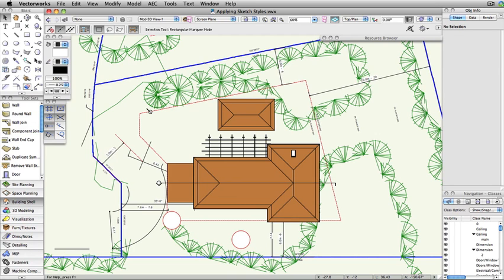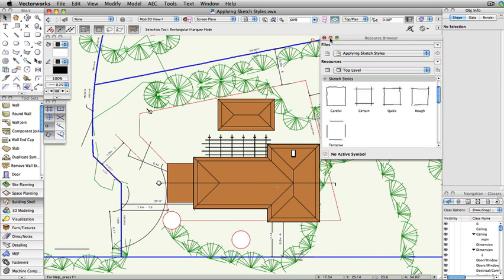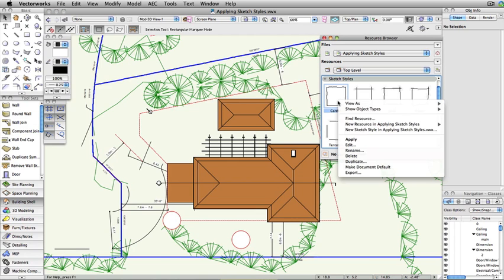By default, the first time the Sketch Render mode is selected, five predefined sketch styles are created in the resource browser. Each style can be edited and new styles can be created through the resource browser.